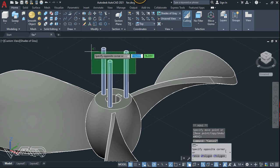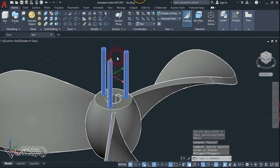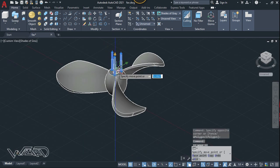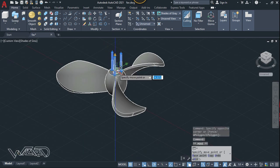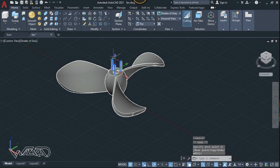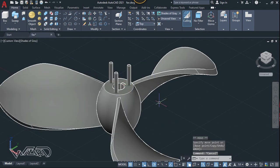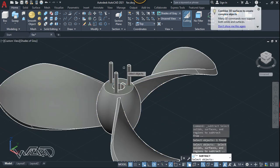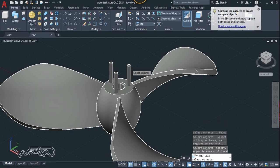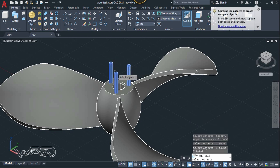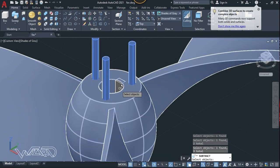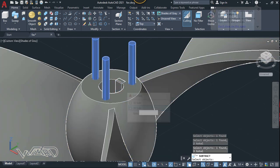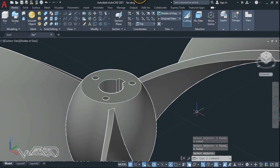Now let's move all these to the inside. Okay, now let's use the subtract command, select this main body and hit enter, and select these four objects and hit enter.